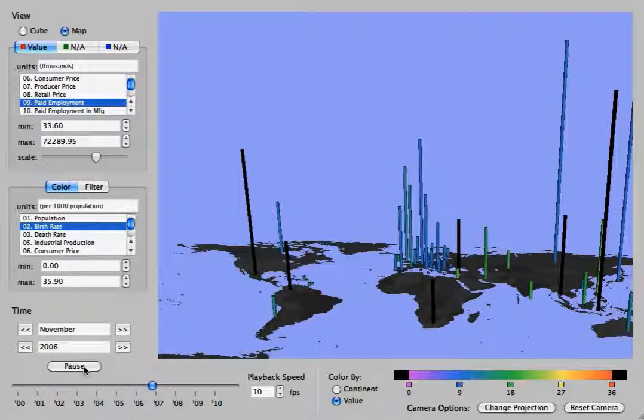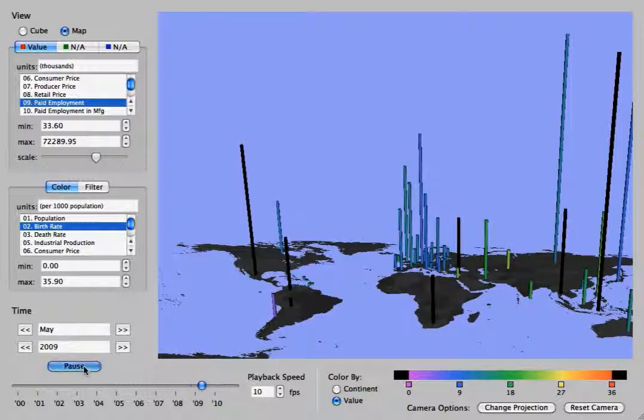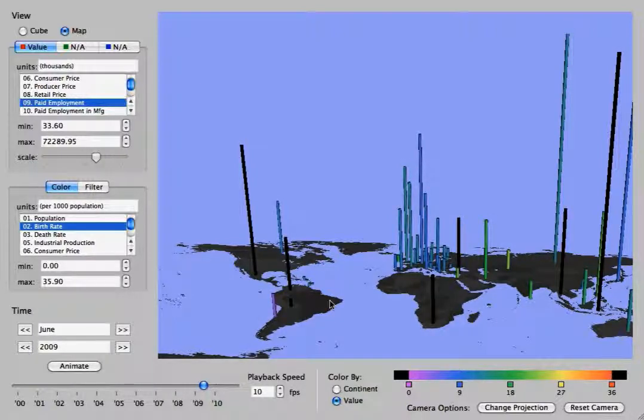And this also animates. So all the functions that worked with the cube also work with the map.